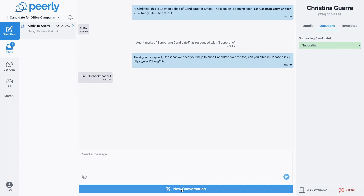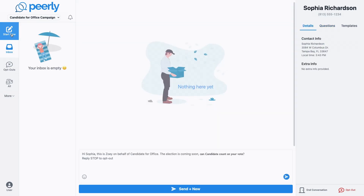A dedicated start new button in the sidebar will always take us to a new draft conversation if we want to send some new messages.